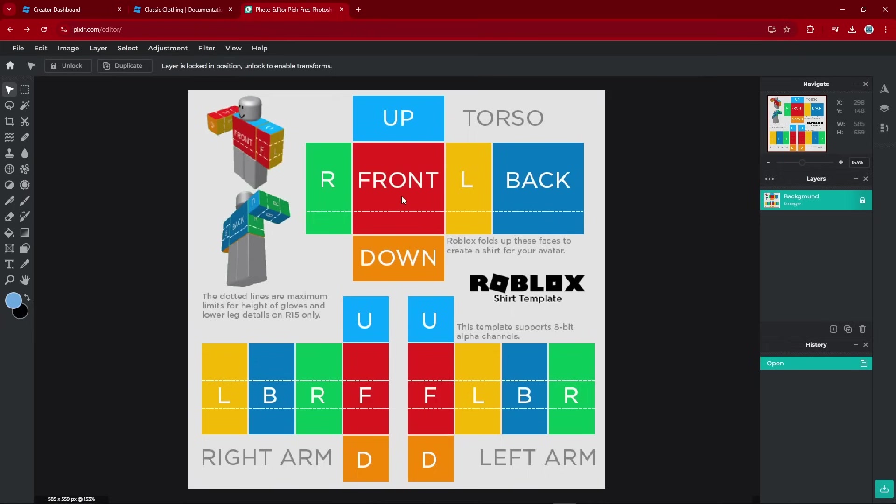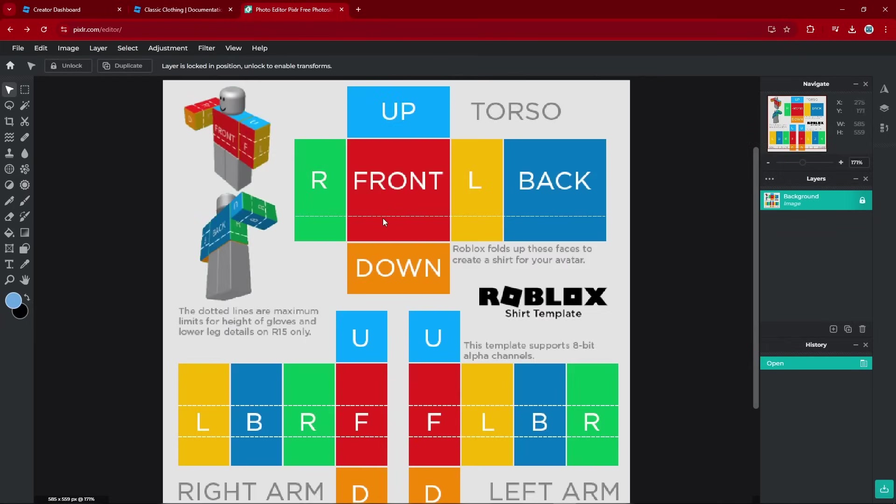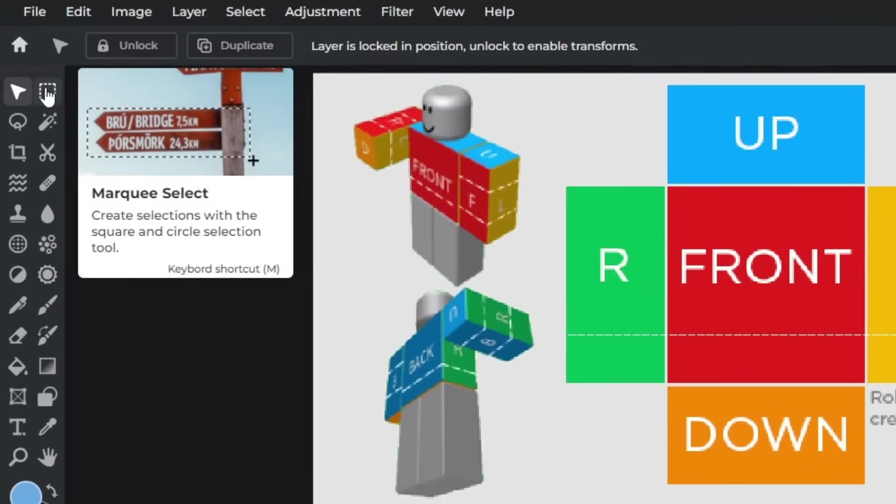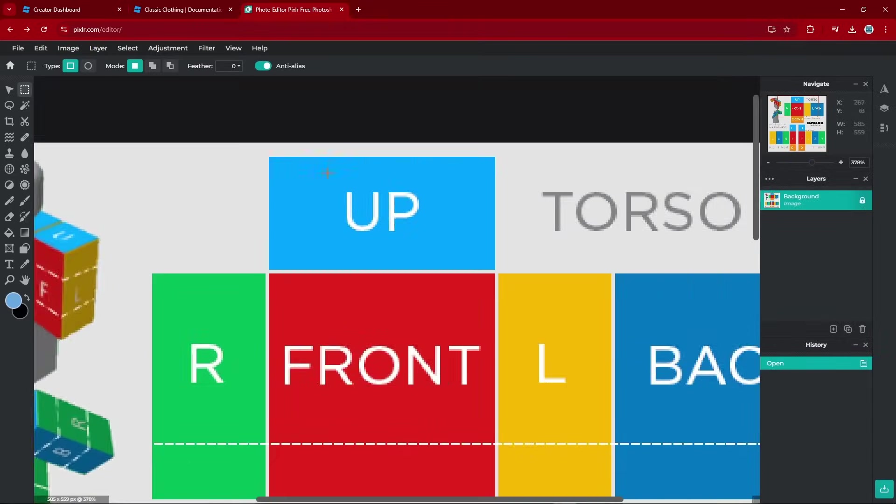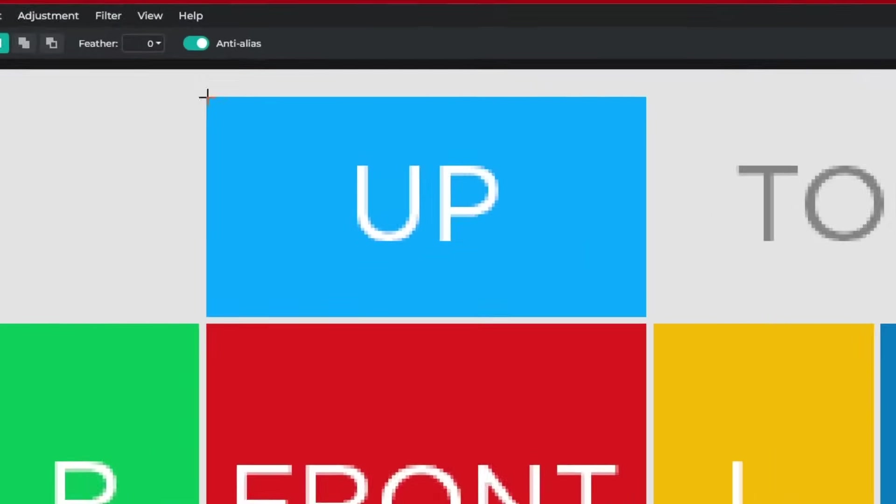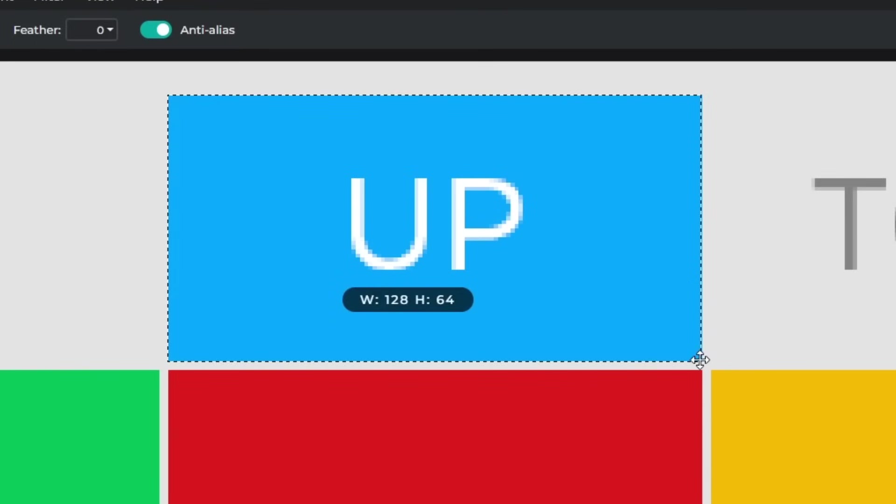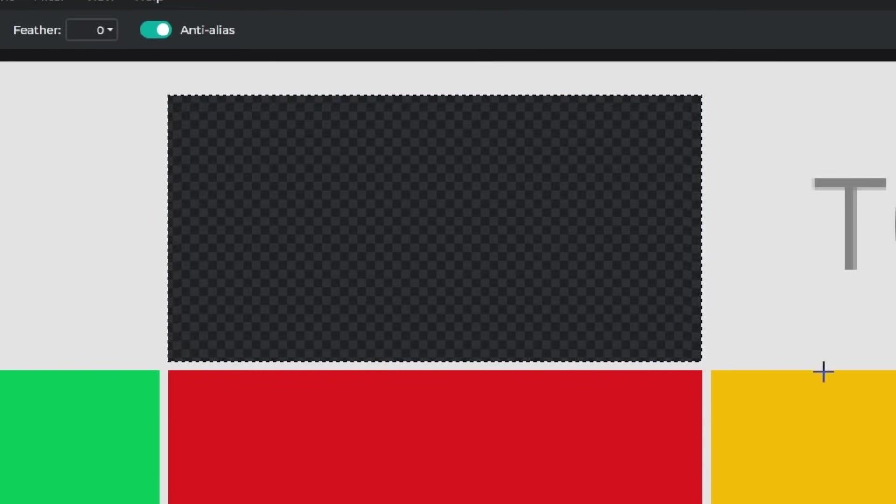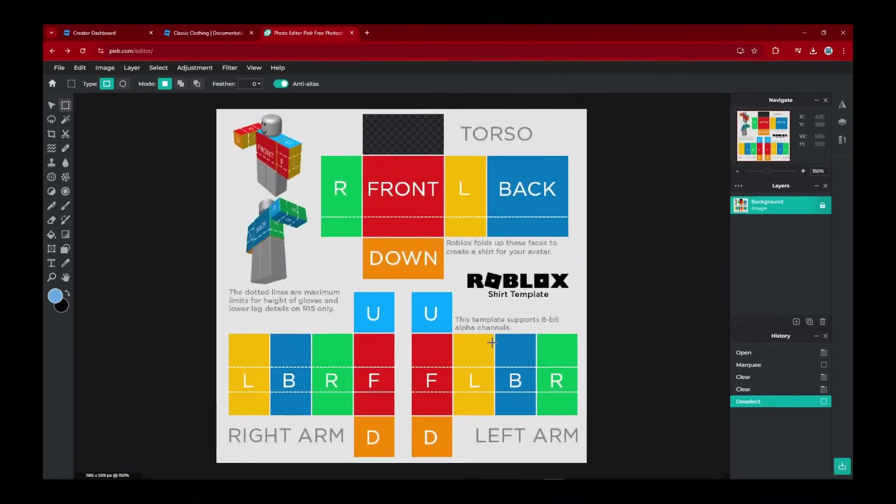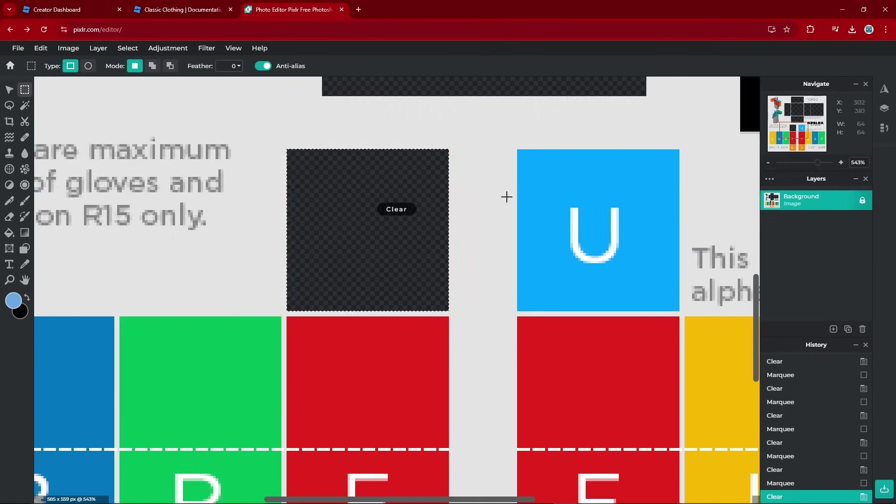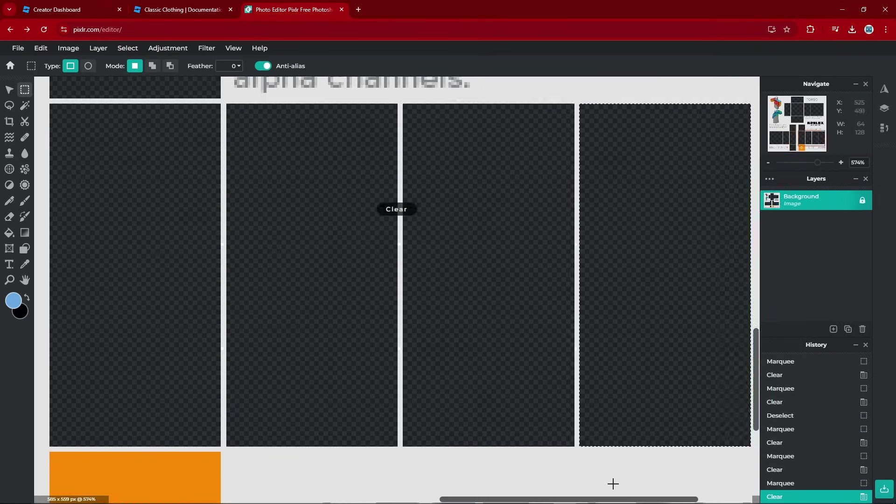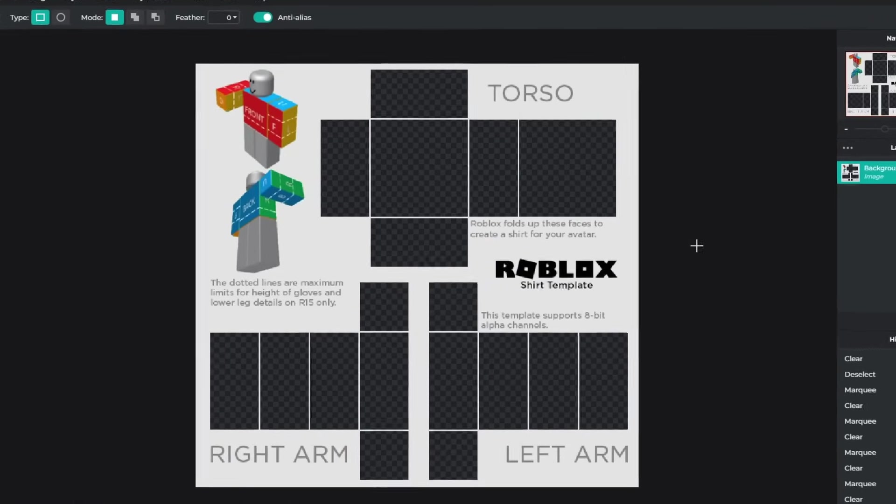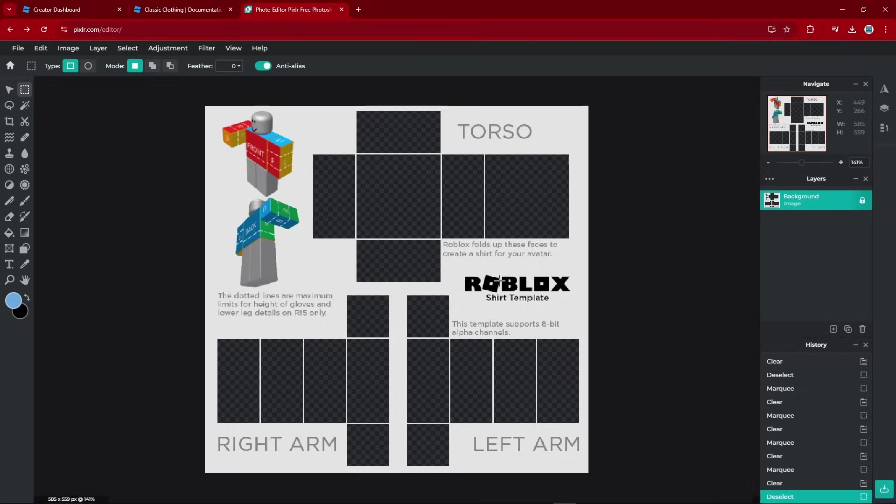And now we need to make this template transparent. In order to do that, we need to go over to the Select tool in the toolbar. And then we need to select each and every one of these rectangles or faces and just press Delete or Backspace. Both of them clears it. And just do that for every single one of these faces. And just like that, you got yourself a transparent template.